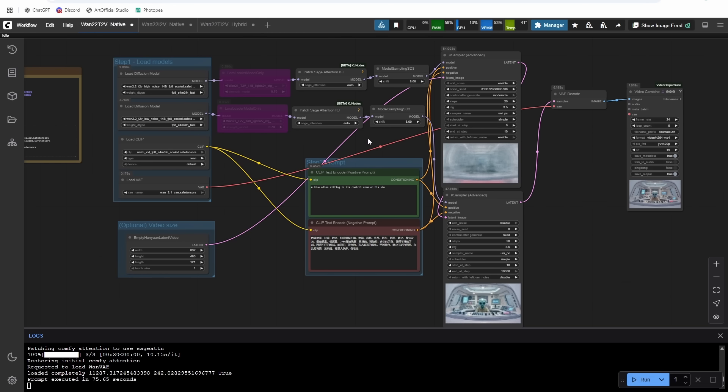And then we're going to do the same thing in this one. So steps 20 CFG 3.5 scheduler simple or scheduler. Uni PC and then this one's going to start at step 10 and go to the end. So that is text to video great new model really awesome prompted here. And I'm excited to do some Laura training on this. So if you are into Laura training, subscribe to the channel, I'll release a video on how to train this model sometime in the near future here.